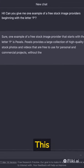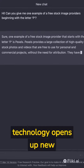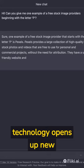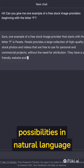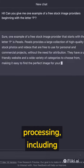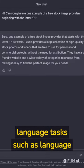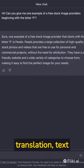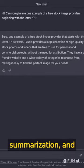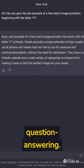This technology opens up new possibilities in natural language processing, including language tasks such as language translation, text summarization, and question answering.